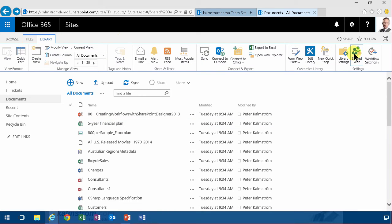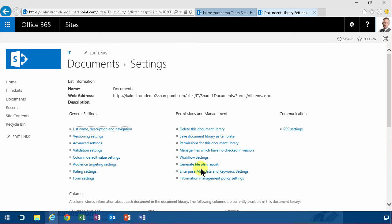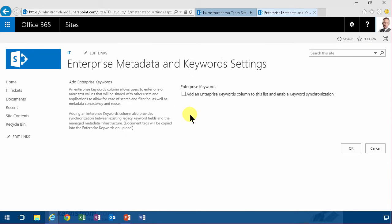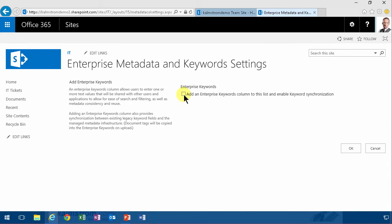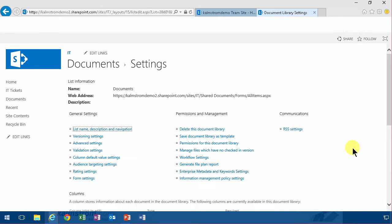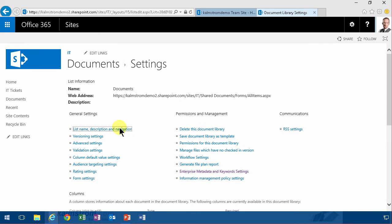So I'm going to start by going into library settings, and then I'm going to set this enterprise metadata and keyword field, I'm going to add that to my list or my document library in this case.